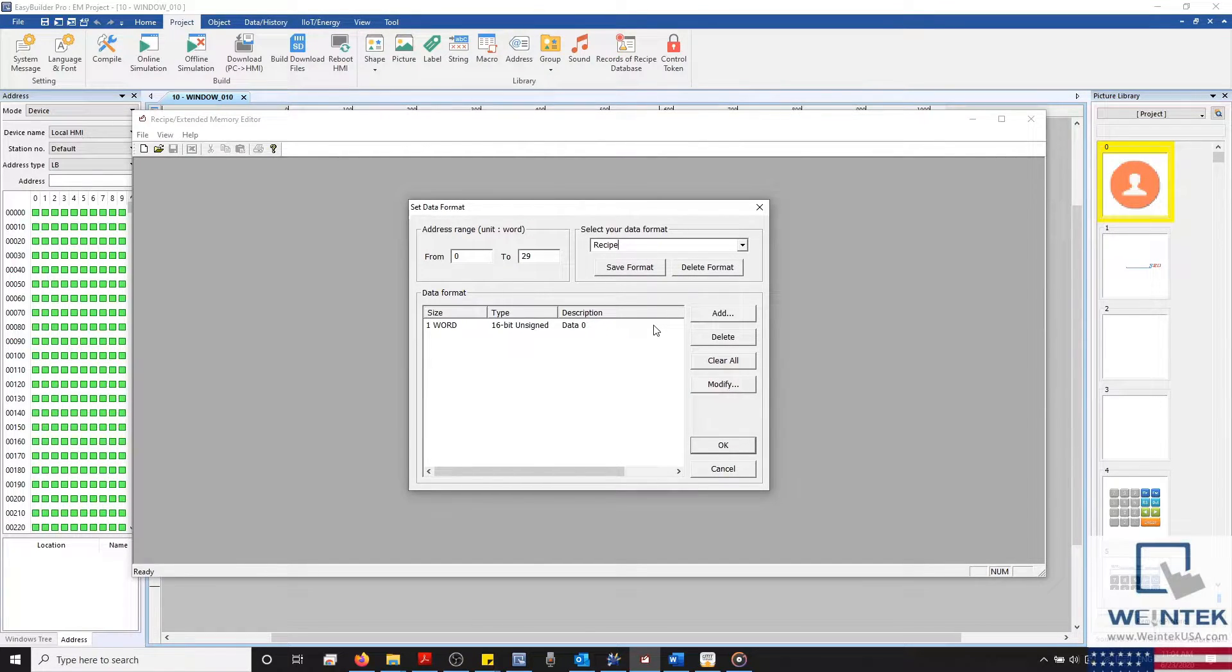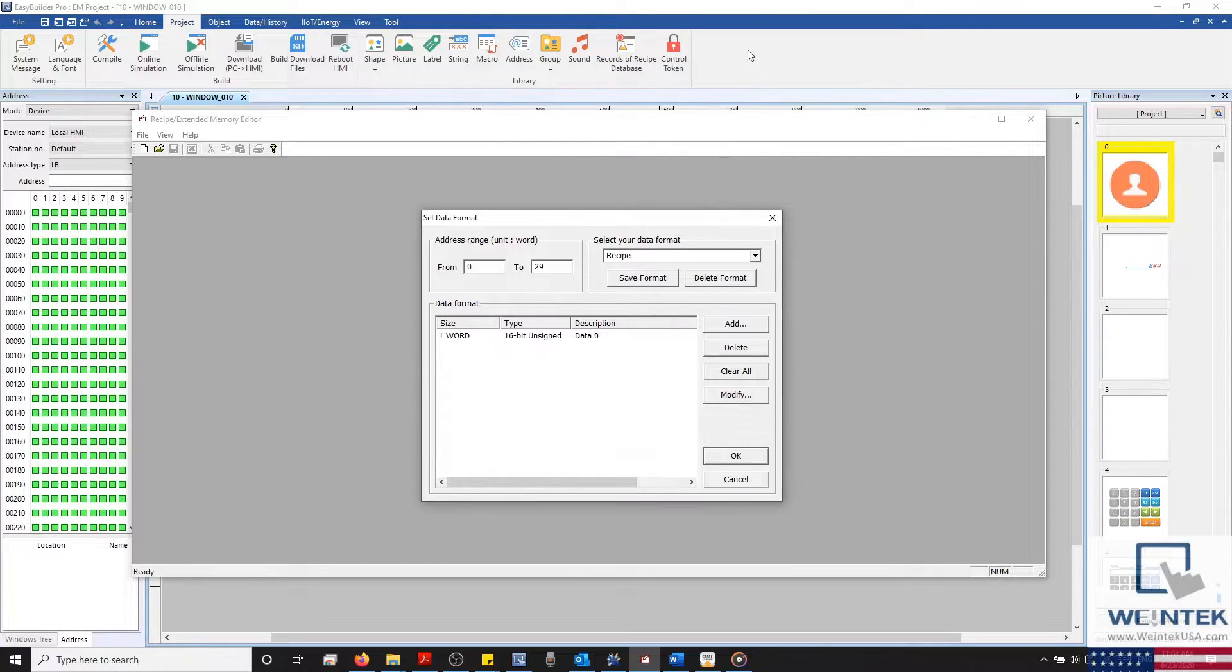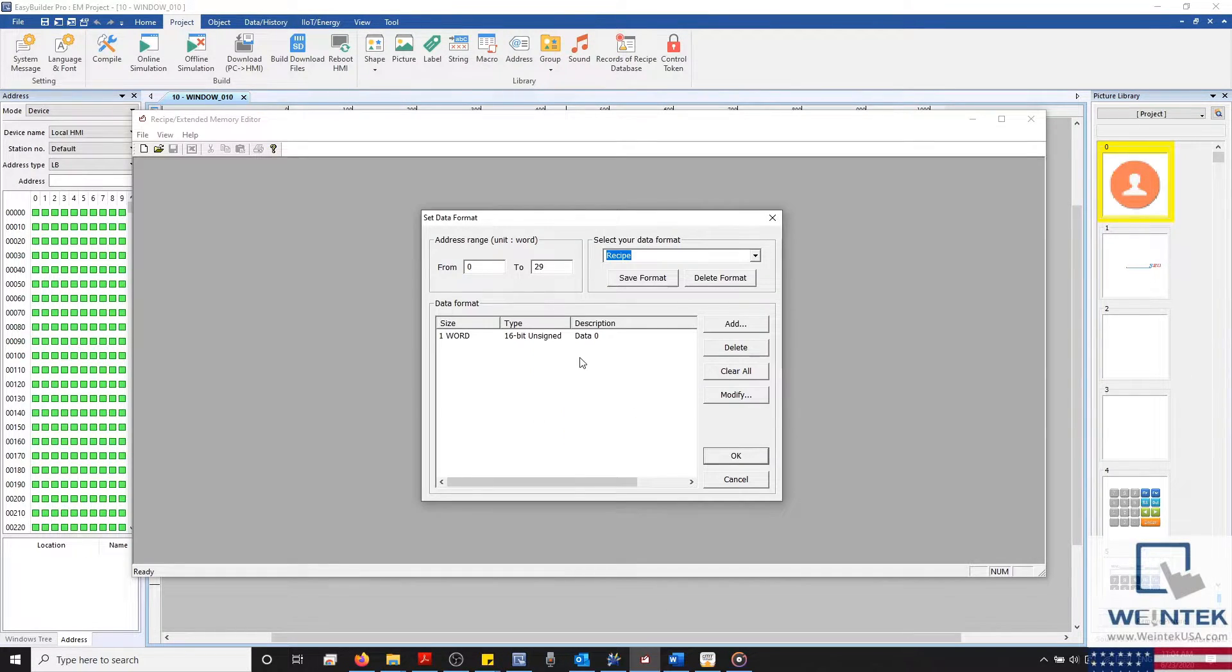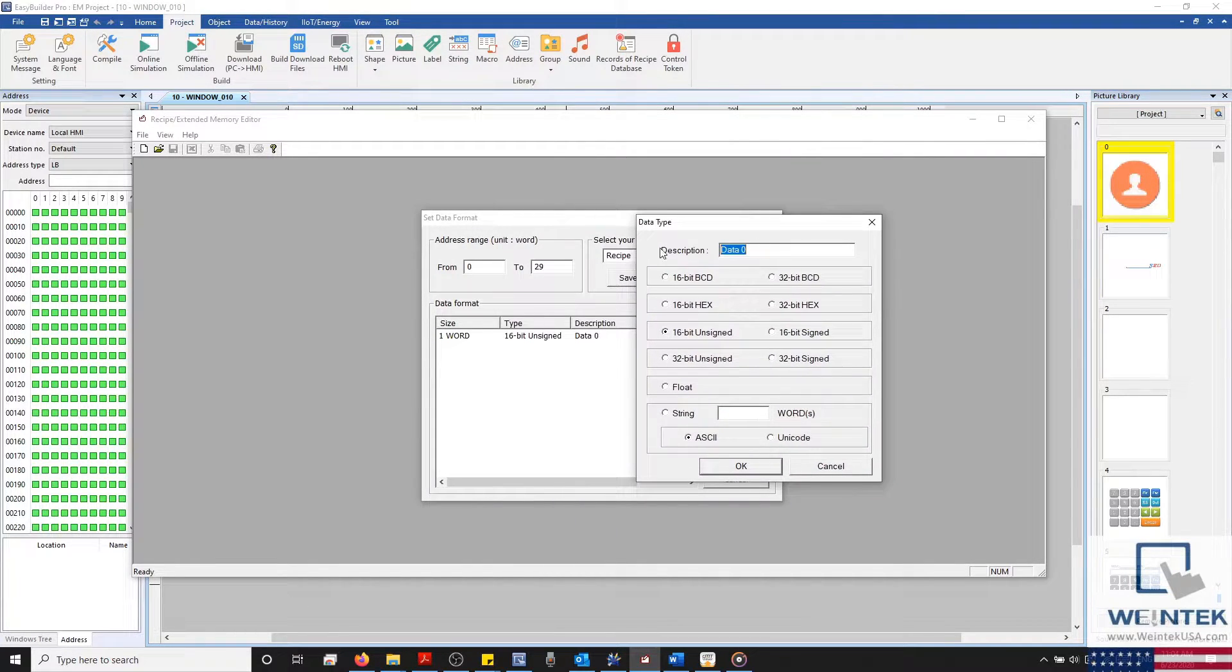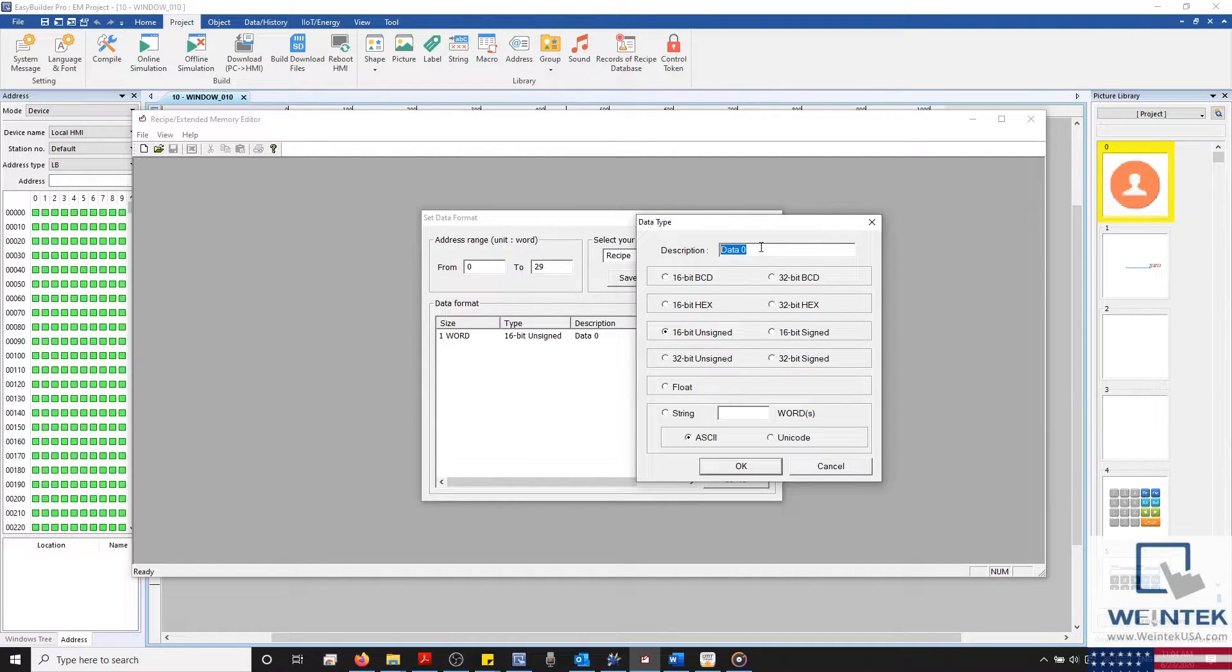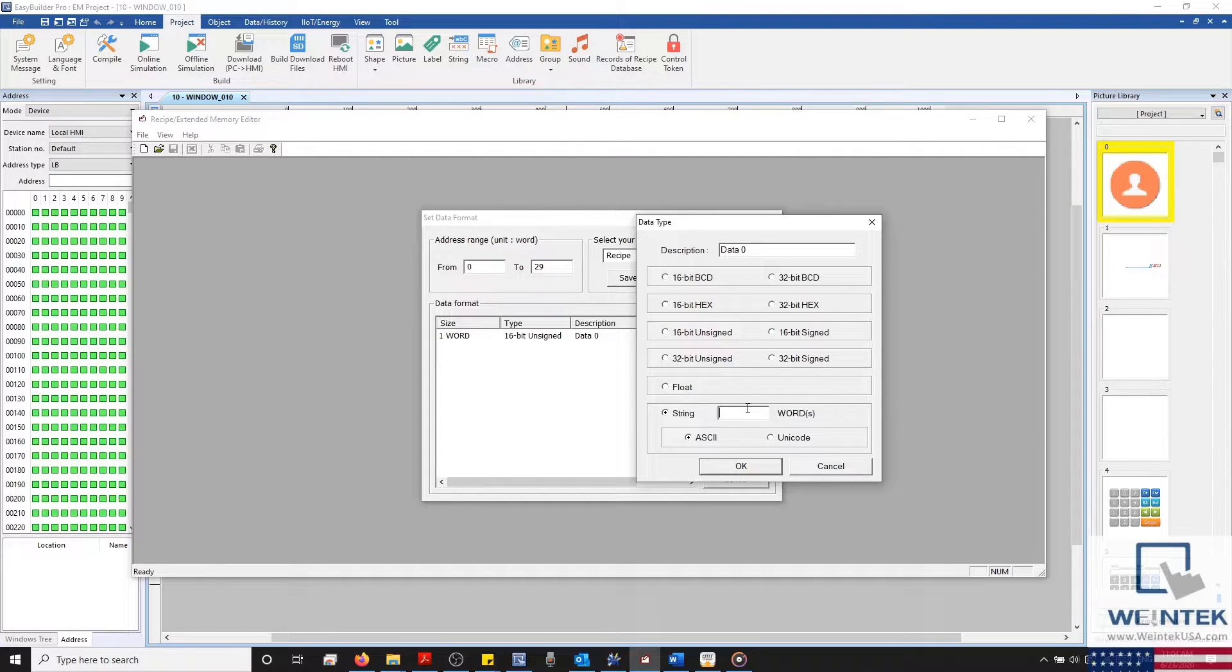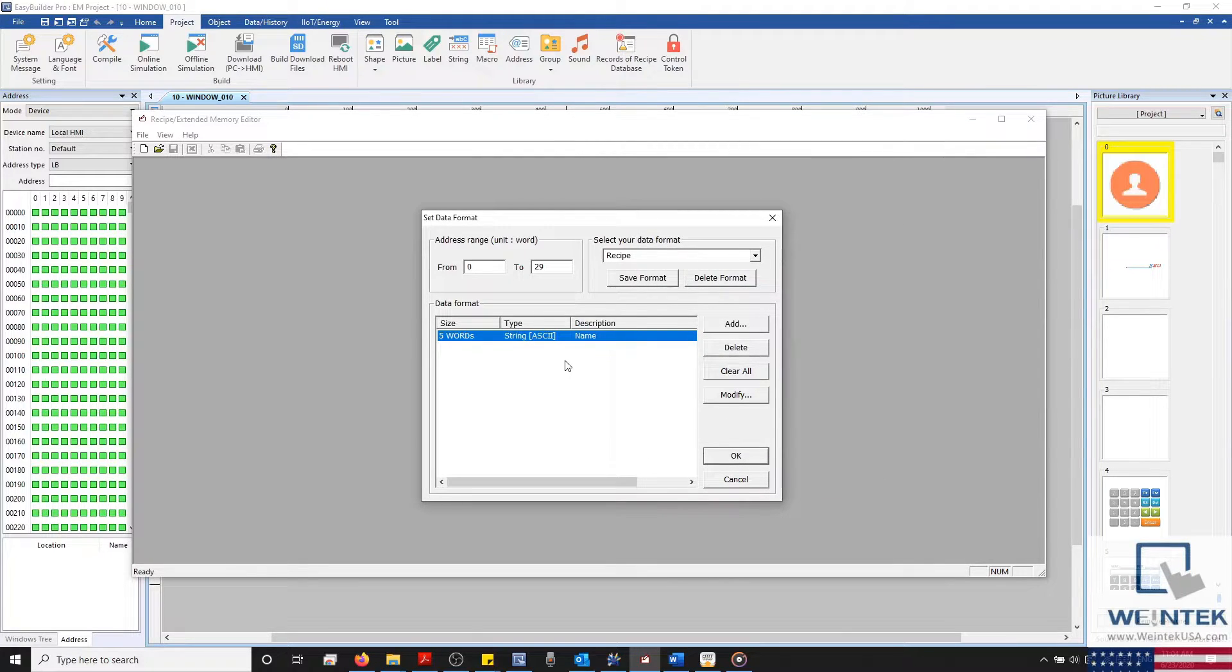Now we have 10 registers on our display, and because the data format varies between 16-bit unsigned and 5-word ASCII string, I'll need to add both within our data format list. I'll start by modifying the first item. Double-clicking on Data 0 will open our Data Type dialog. And because our data starts with an ASCII string, I'll change this to a 5-word ASCII string. And I'll name this item Name, and click OK when I'm finished.